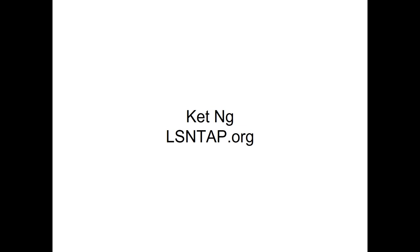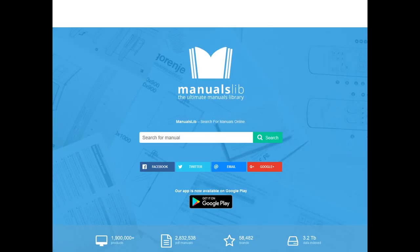My name is Kat Ng. I am at LSNTAP. I help out with these webinars as well as the blog and the NTAP mailing list. My first tip is manualslib.com. It is a gigantic online repository of every manual you can possibly imagine. It's super helpful because either you bought the thing five years ago and you just don't have the manual anymore, or you bought something used or received it as a gift and it didn't come with a manual. This place almost certainly has it. It's searchable and super convenient.